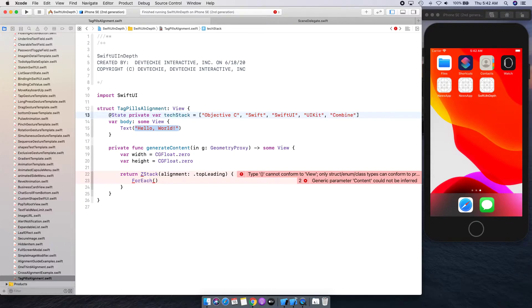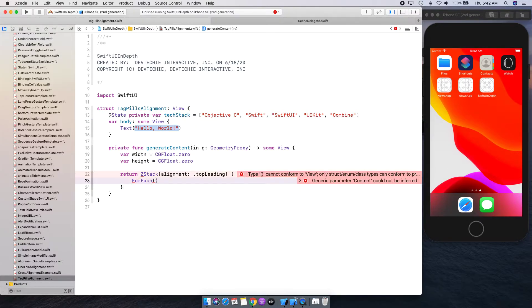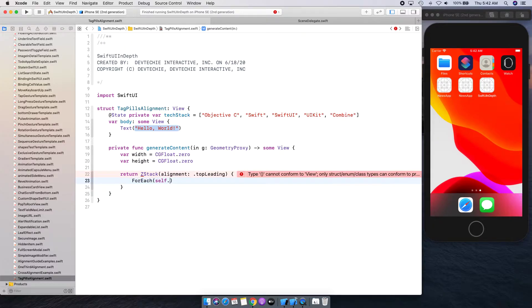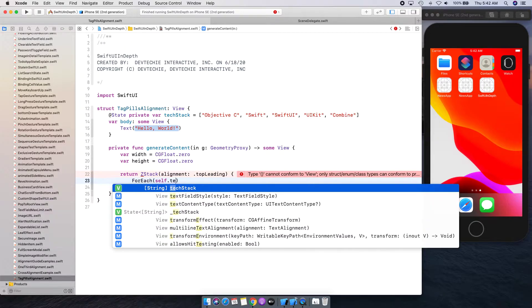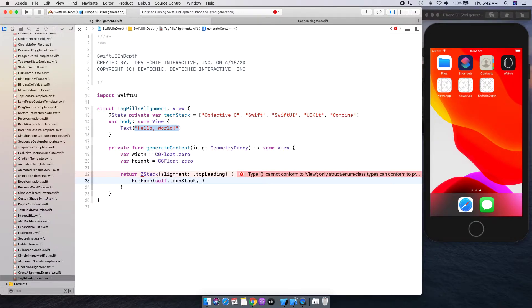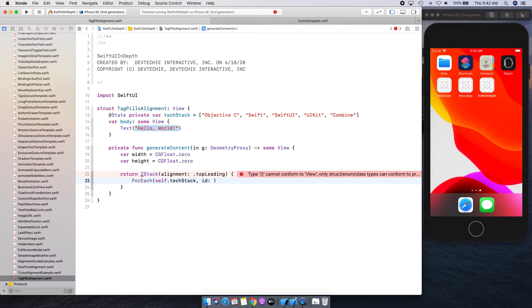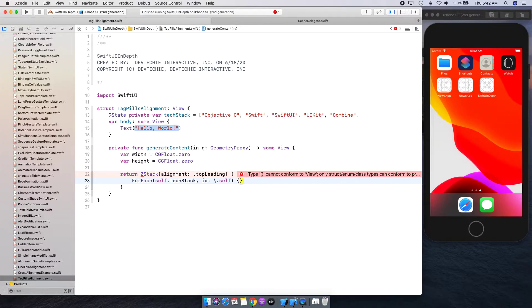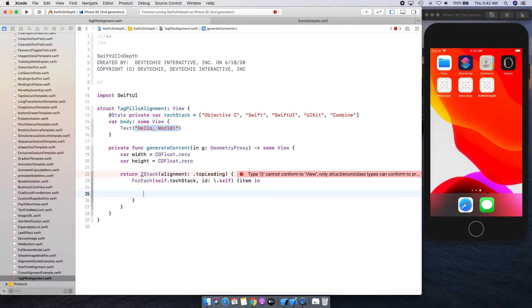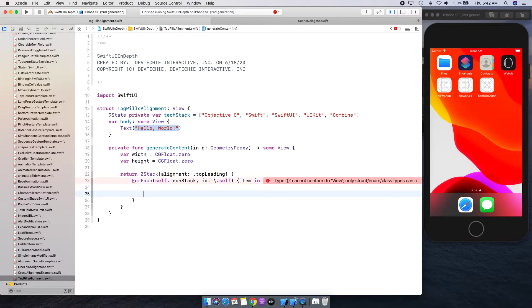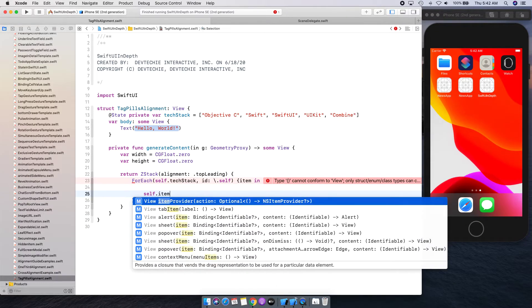We're going to create some text stack. Alright, that's enough. We can actually now apply this, so let's say self.textStack, identified by self, item in.